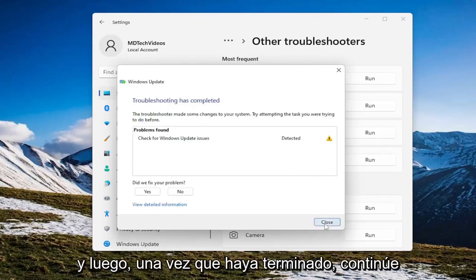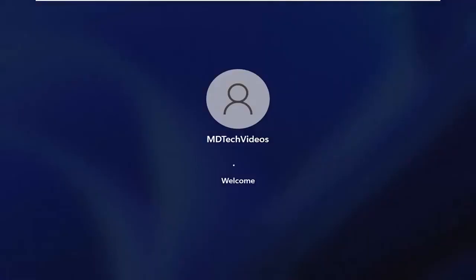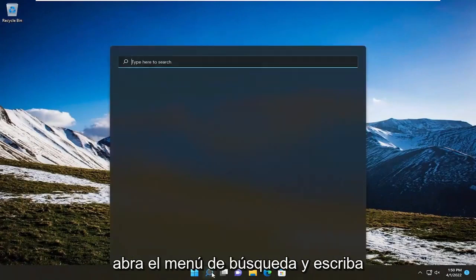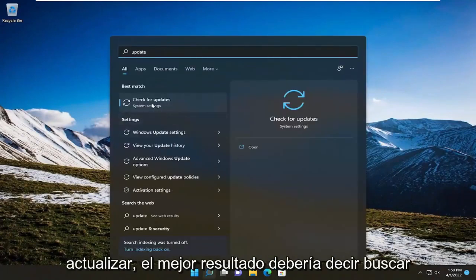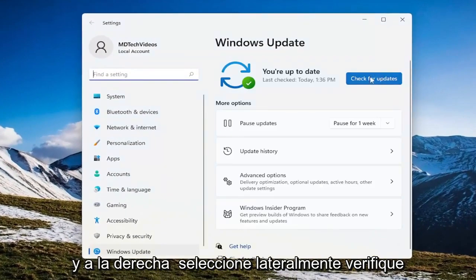Once it's done, go ahead and close out of here and you want to restart your device. Now that we're back into Windows, open up the search menu and type in 'update.' The best result should say 'check for updates' — go ahead and open that up. And on the right side select 'check for updates.'